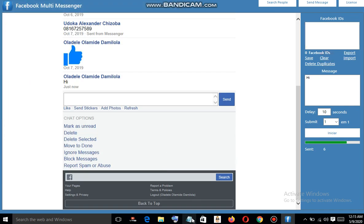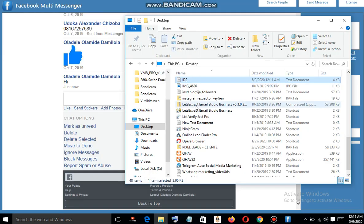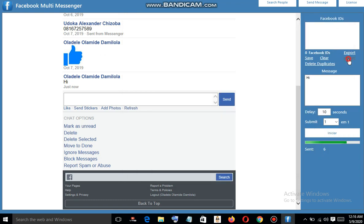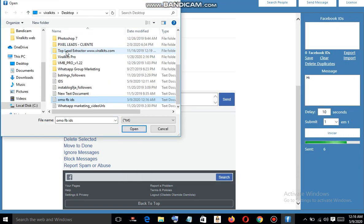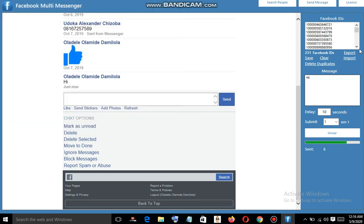Now let me show you how to import this. Click on Import, search for the file — here it is — then click Open. You can see we still have the list right here. I'm going to type a short message: 'Hello, did you know you can download software on Fire Kit.'